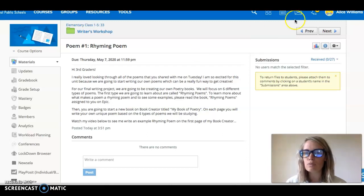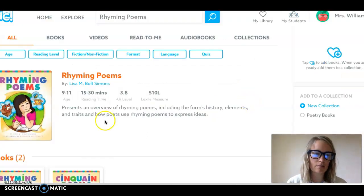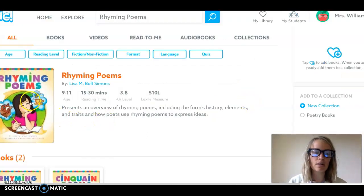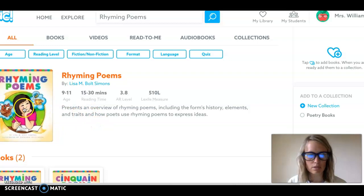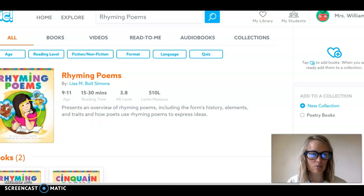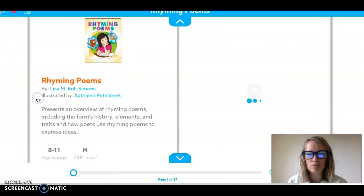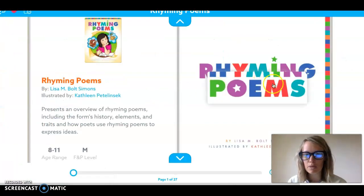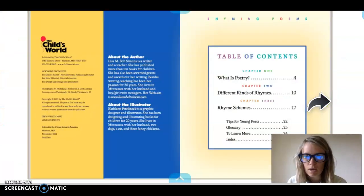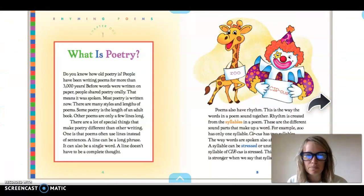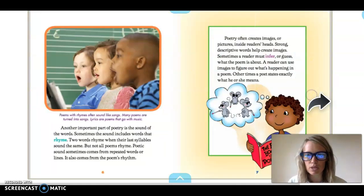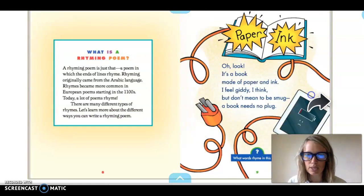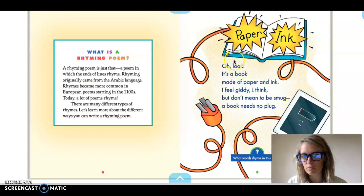So I just want to show you the book I assigned to you on Epic really quickly here just so there's a few parts I want to explain. This is what it looks like called rhyming poems. I'm just gonna open it up here. This first chapter kind of just goes into the history of poems. It's really interesting to read and then it gives you an example of what a rhyming poem is.